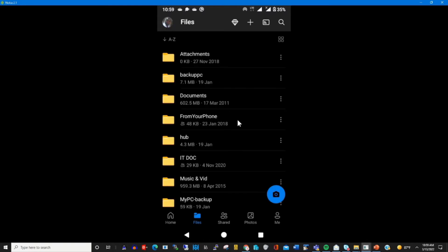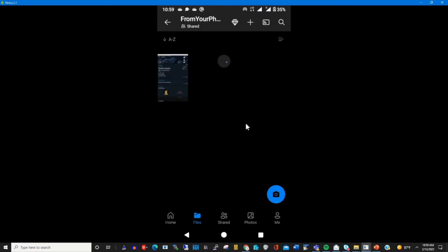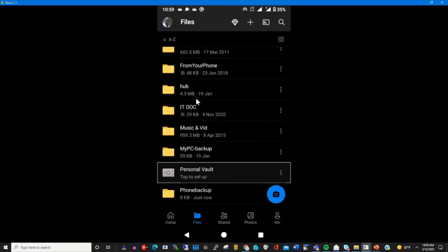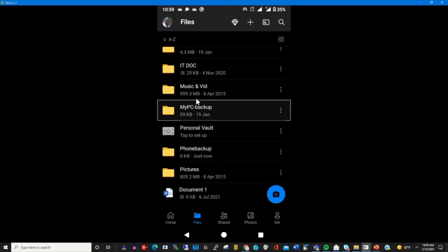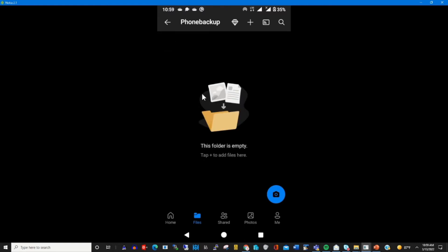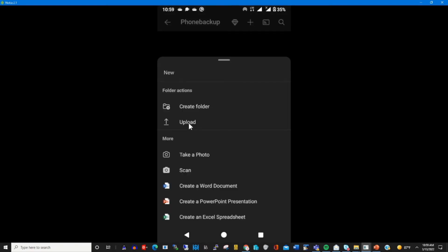After creating the folder, when you click on the files tab and scroll through, you will find the folder that you created. This is the folder named 'Phone Backup.' To upload a file, you click on the folder to open it, then click on the plus icon at the top and click on 'Upload' to upload files from your phone into the folder on your OneDrive.